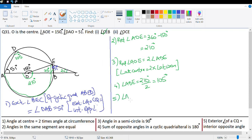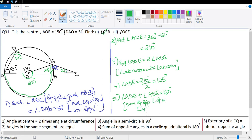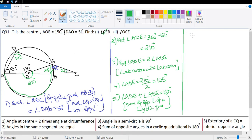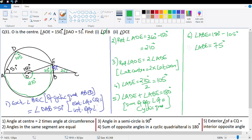Now angle ADE plus angle ABE equals 180 degrees — sum of opposite angles of a cyclic quadrilateral. So angle ABE equals 180 minus 105 degrees which equals 75 degrees.